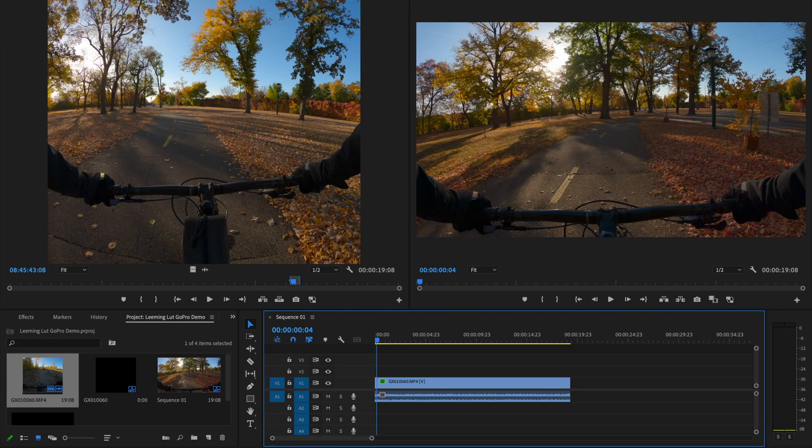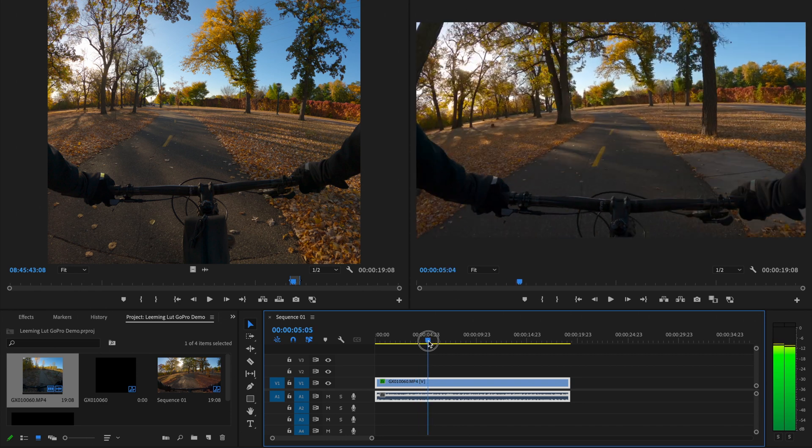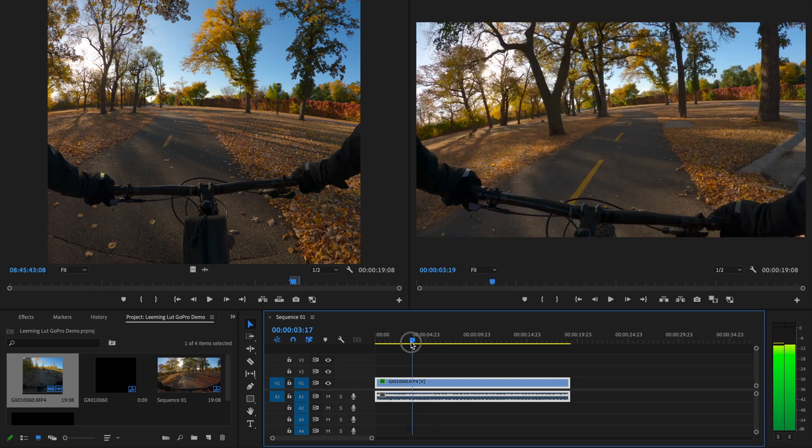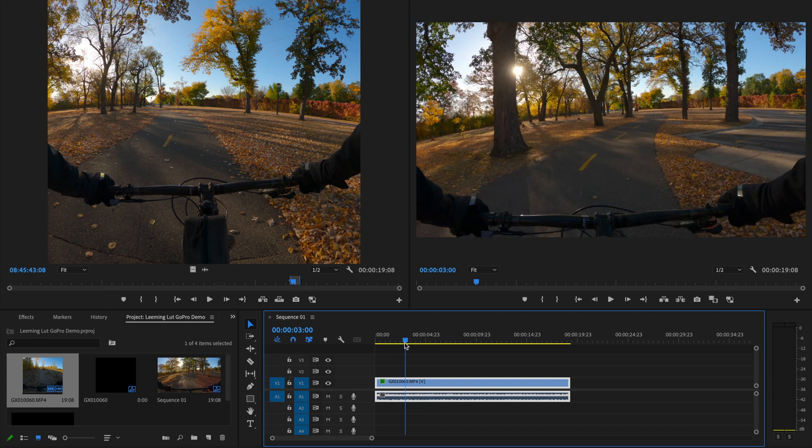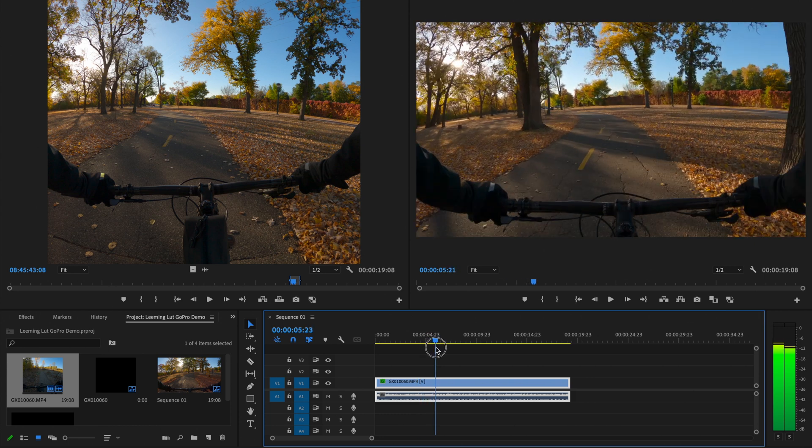All right, so here we are in Adobe Premiere Pro, and I've pulled in a clip of me biking last fall. Nothing especially interesting about this, but it does have some nice fall colors and some nice lighting, so I thought it would be good for the demo.